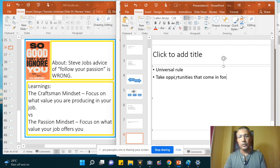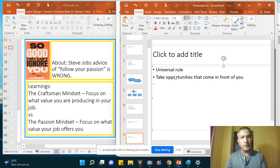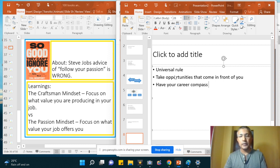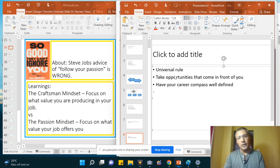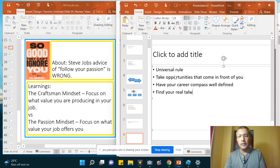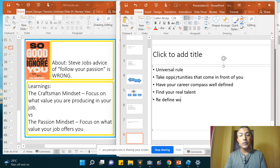Have your career compass well-defined. Find your real talent. Redefine what success means to you.